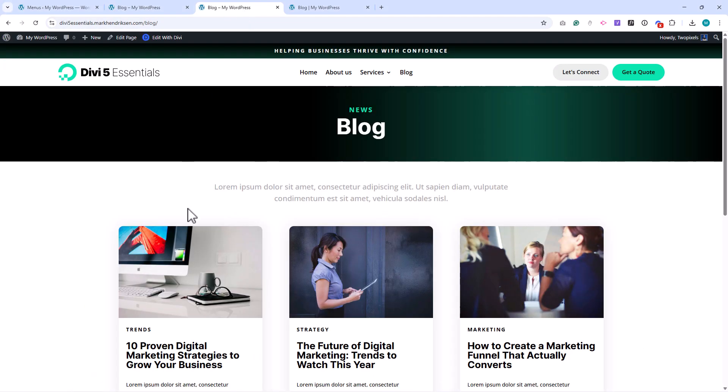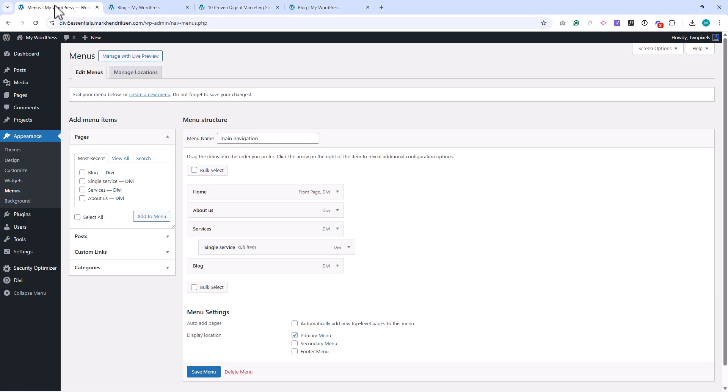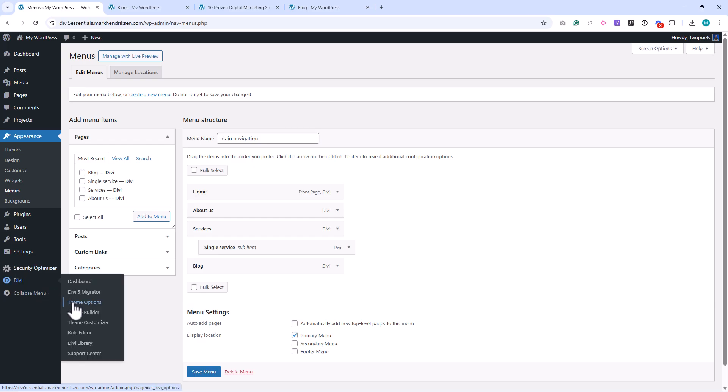When we open one of our blog posts right now, you'll see that it's using the default WordPress layout. Let's change that by creating a custom layout for our posts. Go to Divi, then to the Theme Builder.